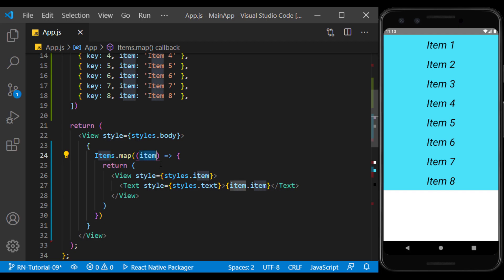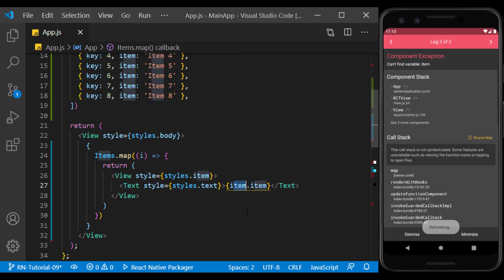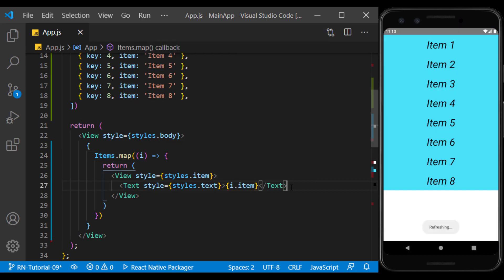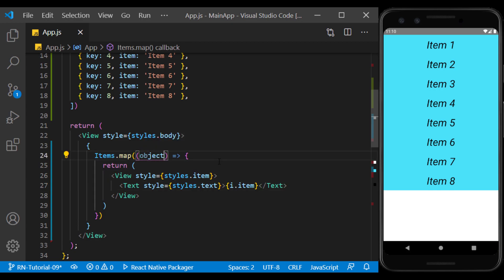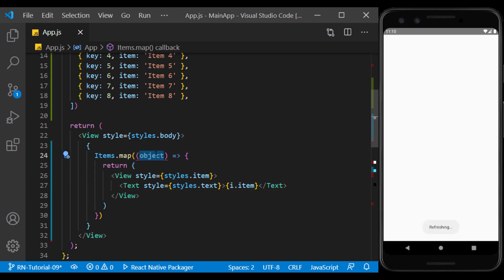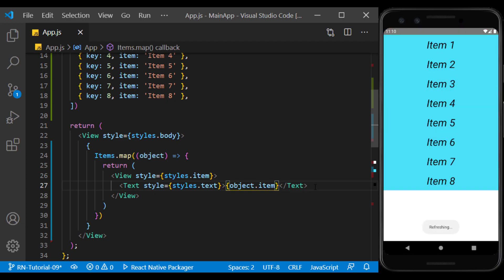The name of the input value of the function doesn't matter. Here, because we don't have a nominal similarity, I change its name to 'object'. As you can see, the array values are displayed as a list.